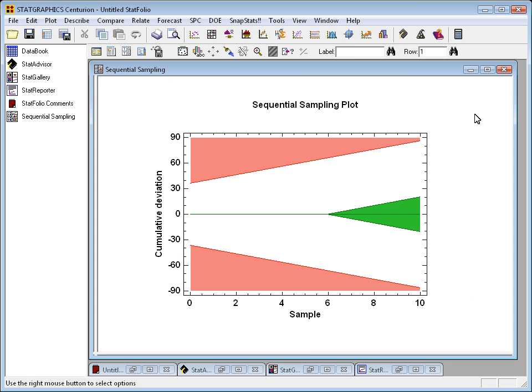Each time we collect a sample, we're going to calculate something called the cumulative deviation. And we're going to plot that on the vertical axis. The cumulative deviation will be the sum of the differences between the observations and the null hypothesis. Every time I take a measurement, I'll subtract 250, compute the deviation, and then what I'll plot is the cumulative sum of those deviations.